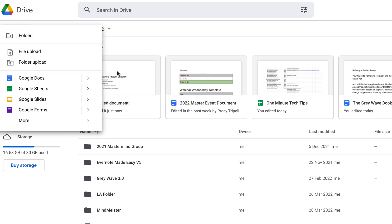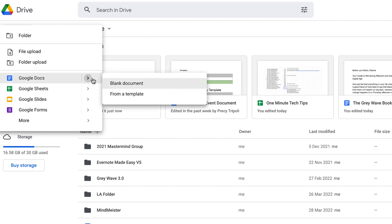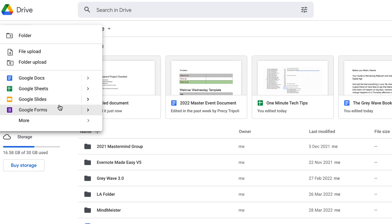In the new document menu, you can choose to create a document from either a blank document or from a template. Note that this works for all document types.